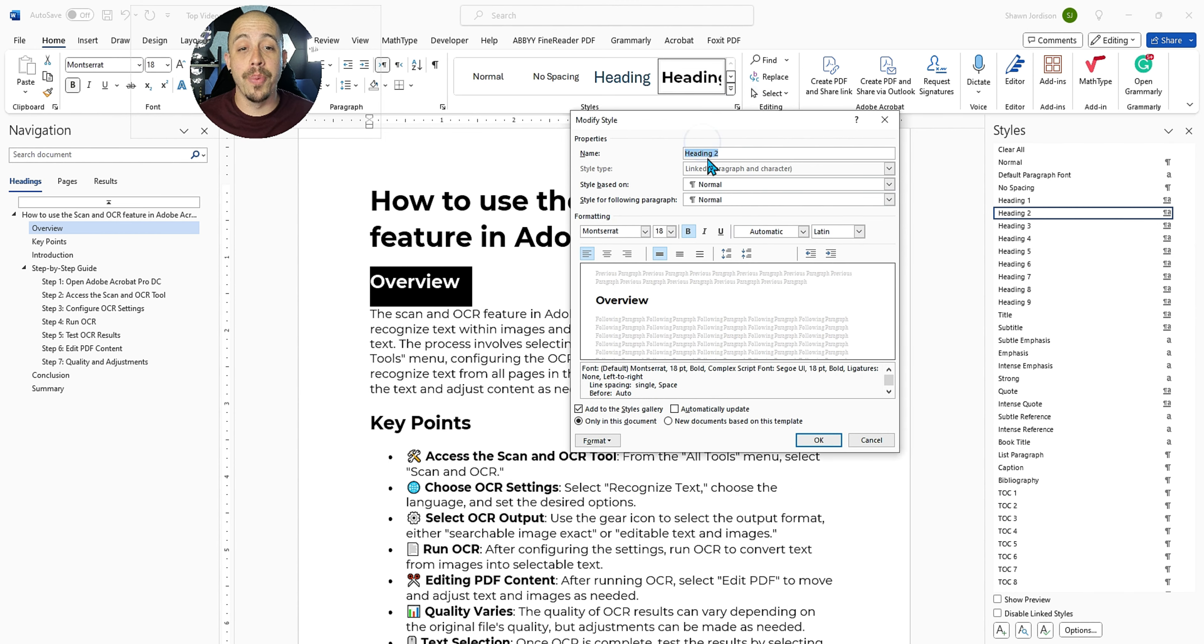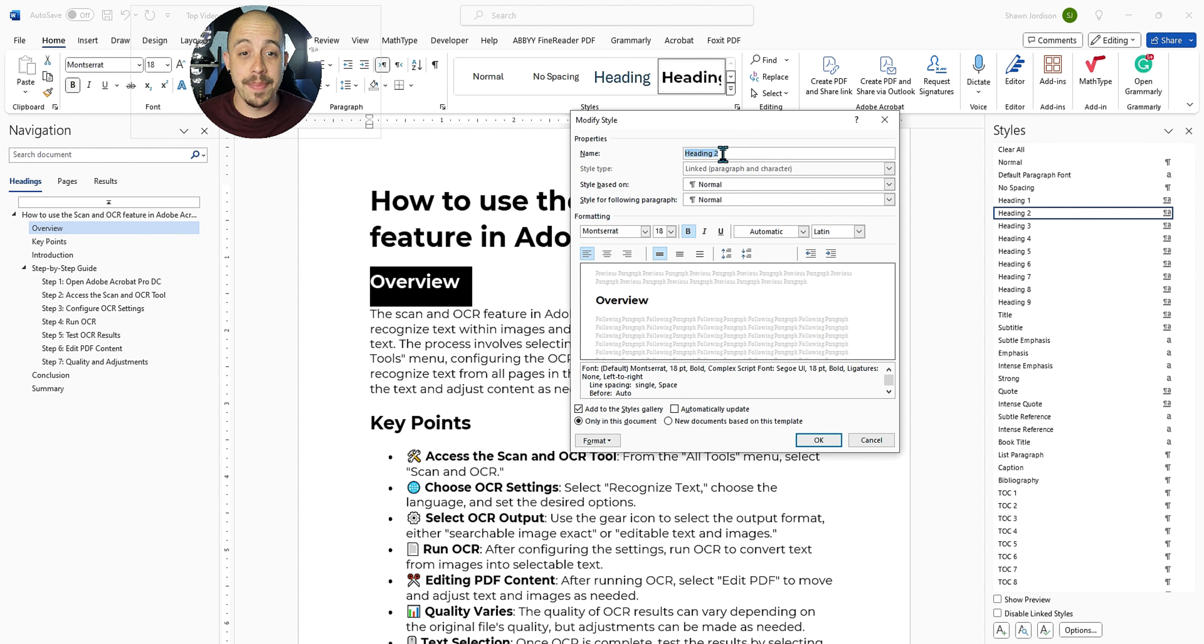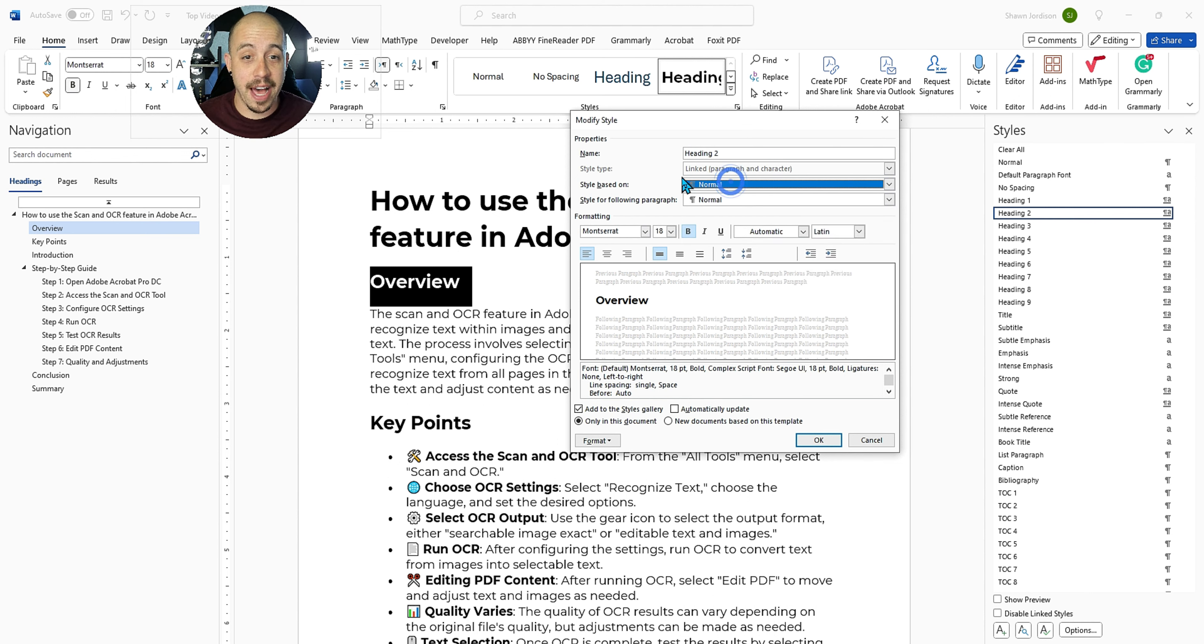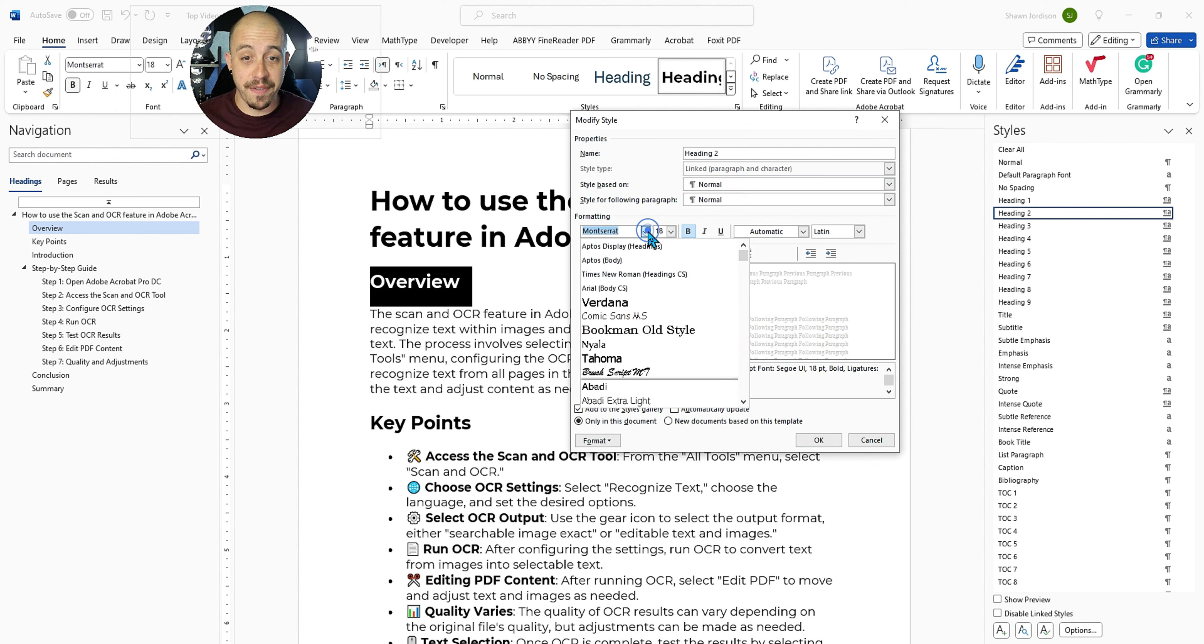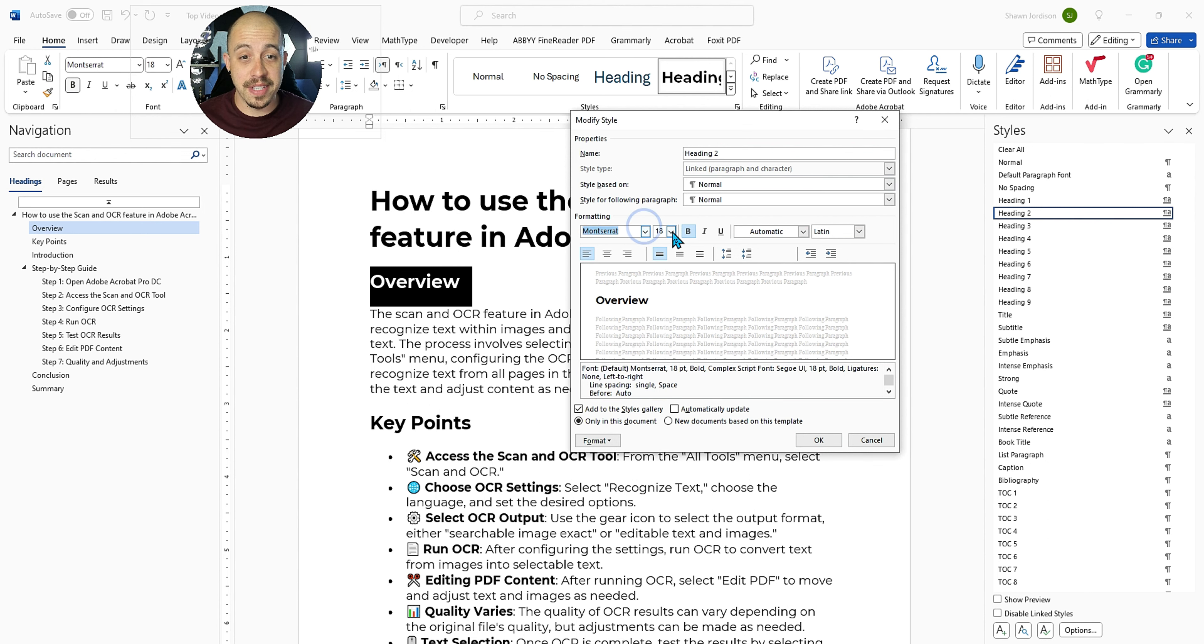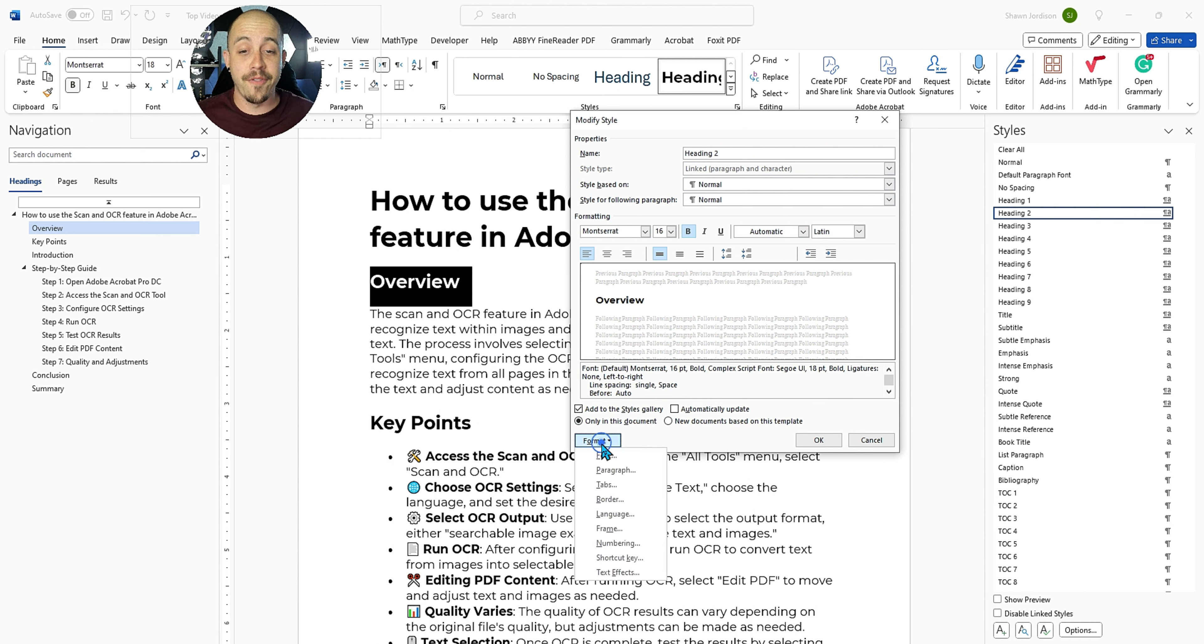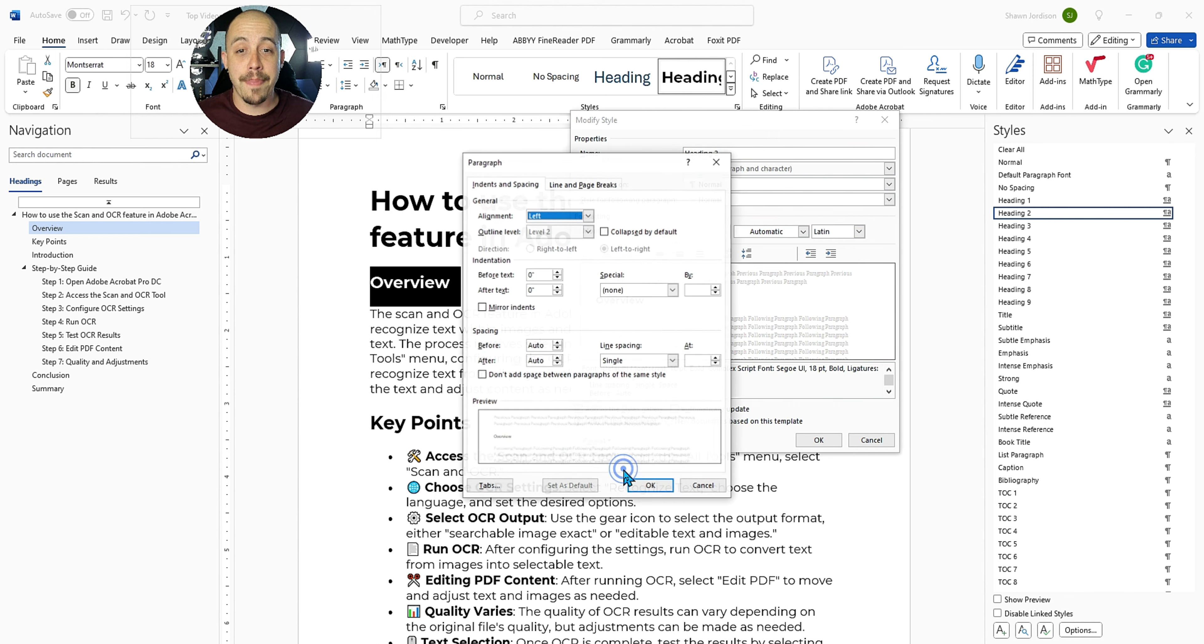So if I wanted to make this a heading level two, we're going to have it based off of the heading level two style. We can change the font and the size, let's go ahead and make this size 16. And if we want to do some more creative things, we can select the format drop down button, and then select, let's say paragraph.